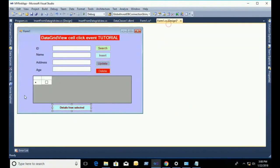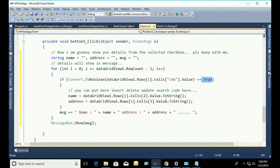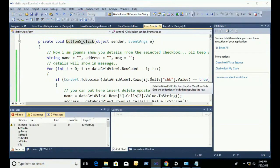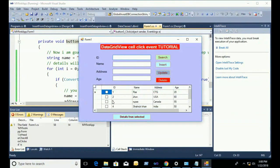Inside the loop, this is the checkbox. If the checkbox is checked — if that checkbox is checked — get the name from the second column and the address from the third column of the selected checked row. Name and address will then be shown in a message.